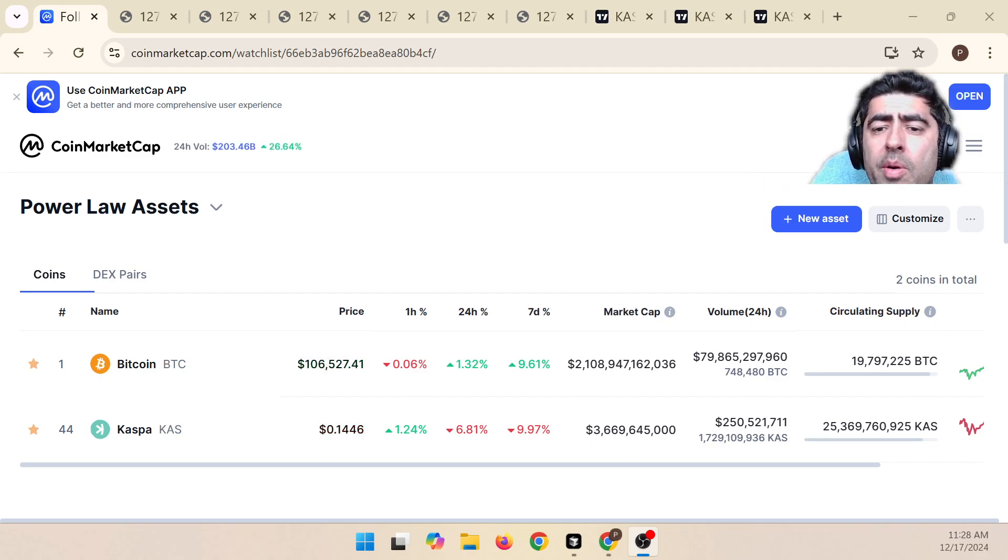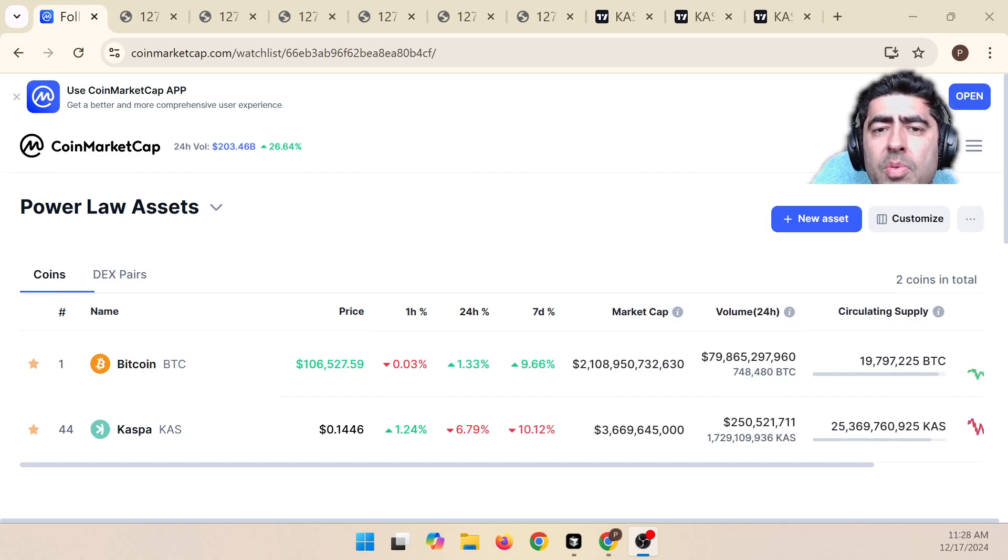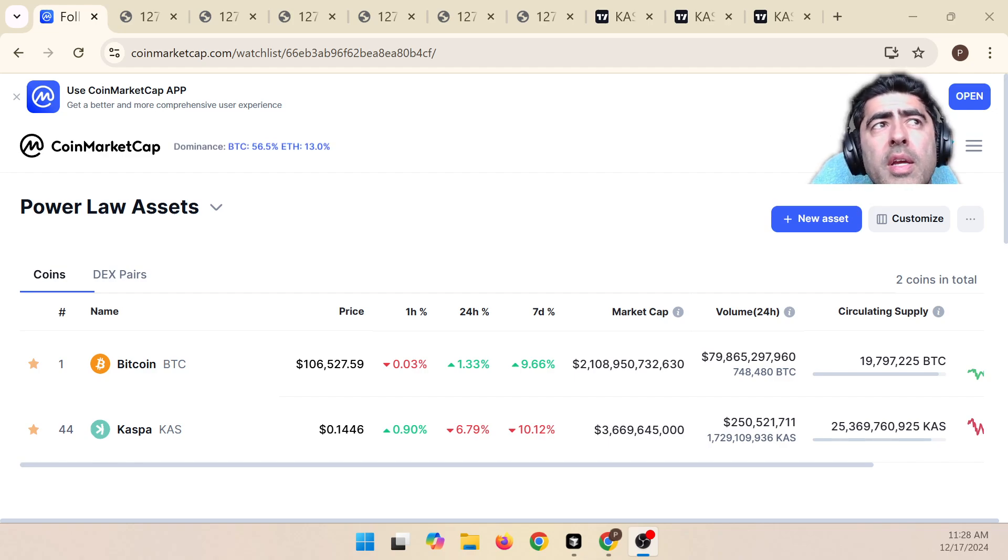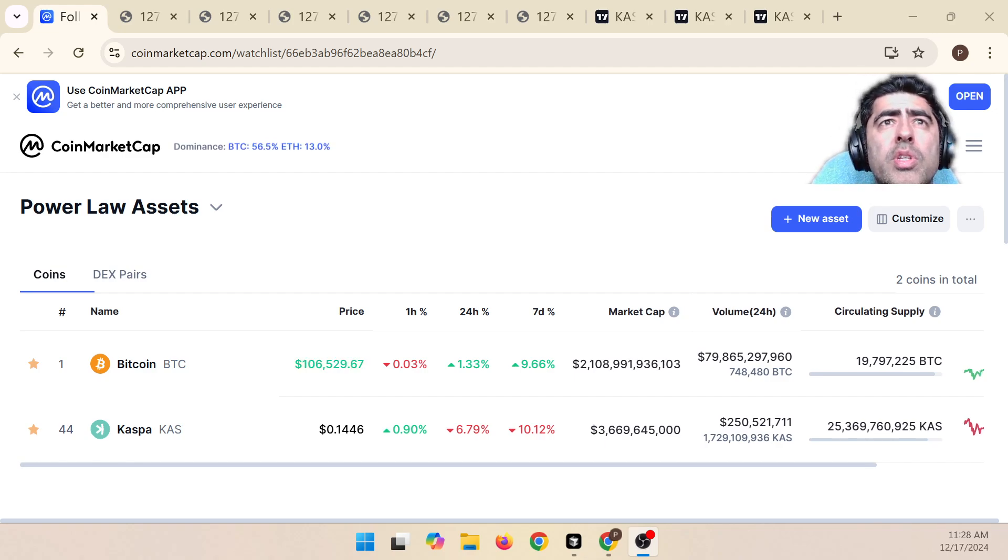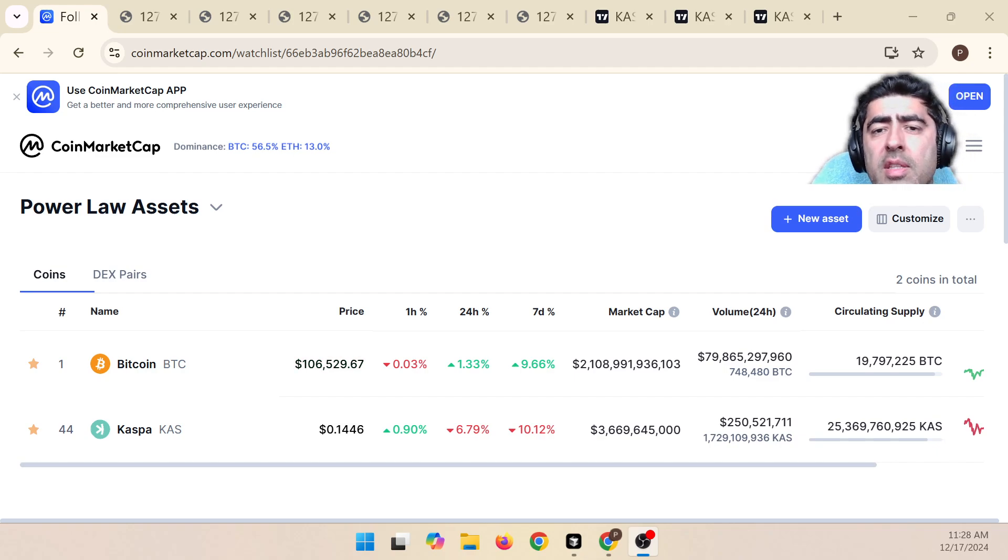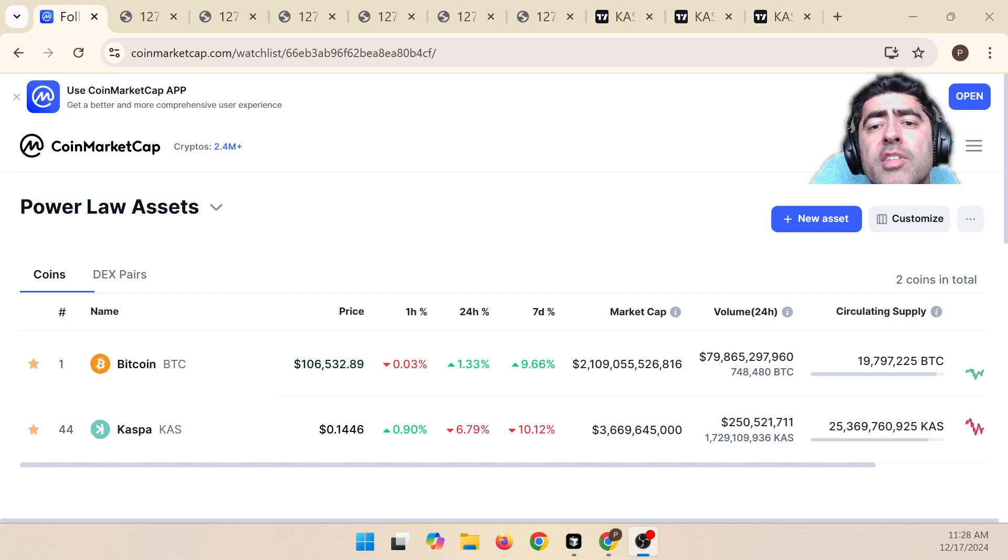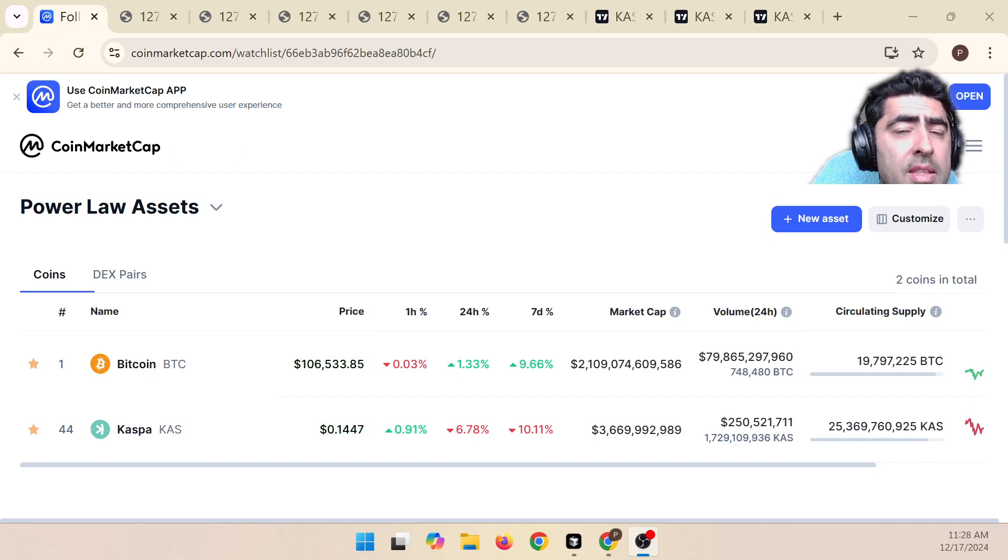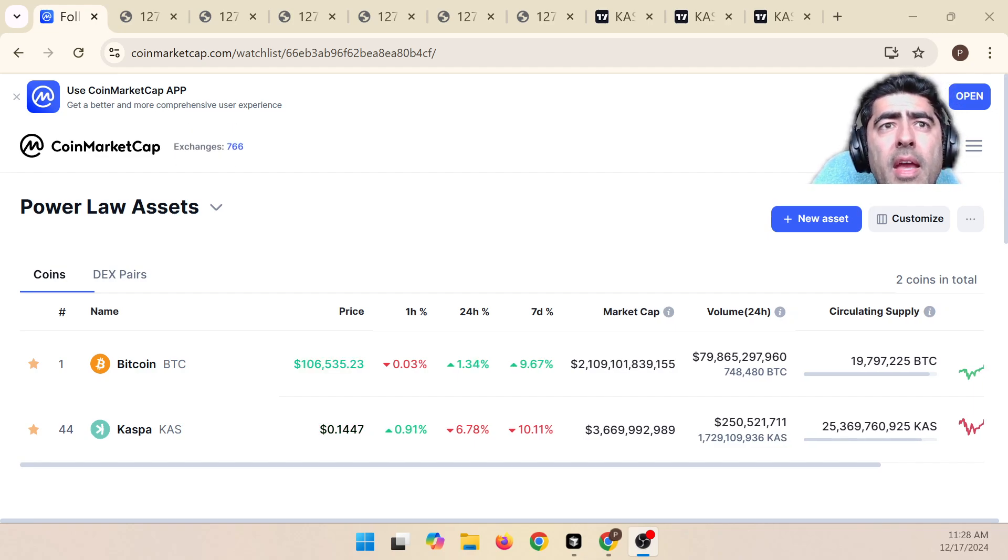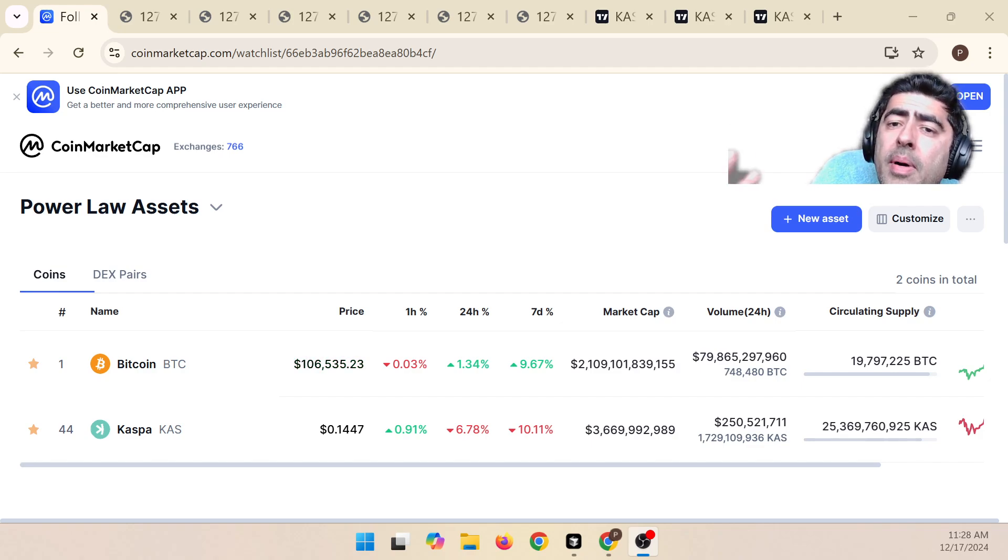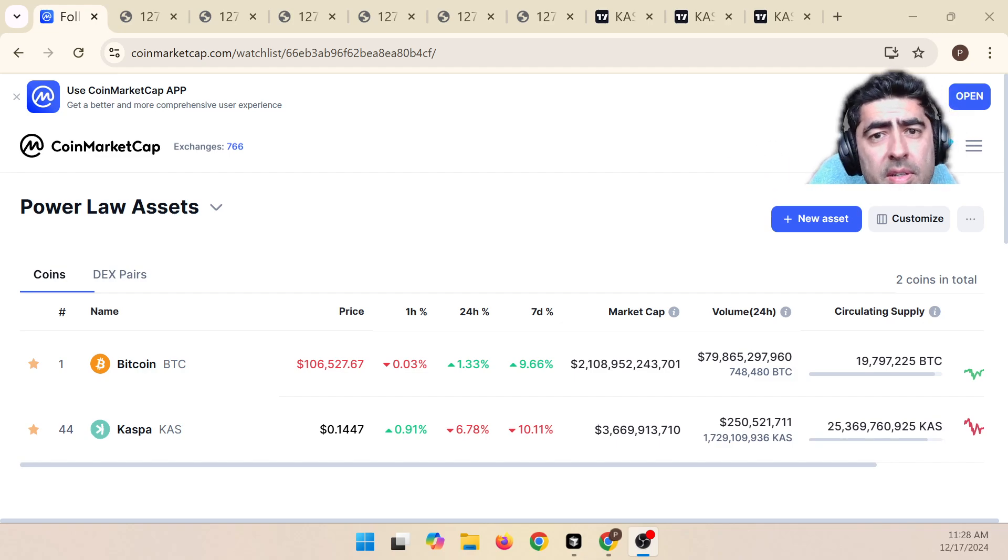What I want to show you is some of the work I've been doing in trying to extend the Power Law into dealing with some of the changes in the CASPA protocol that have taken place, particularly the introduction of KRC-20 memes on September 15th, and how that has thrown off the Power Law and my efforts to compensate for that.